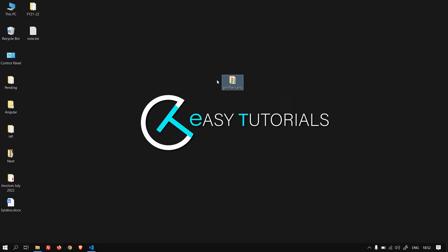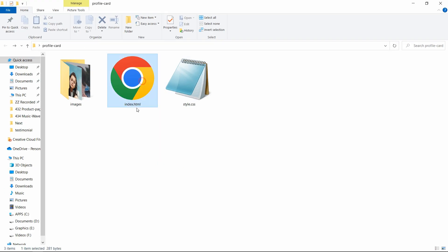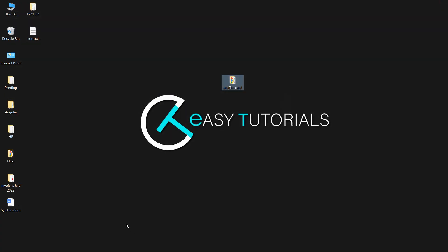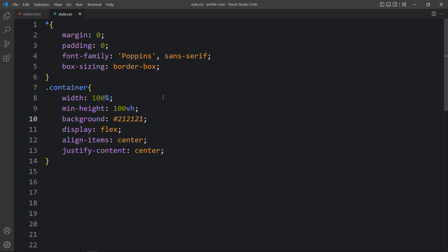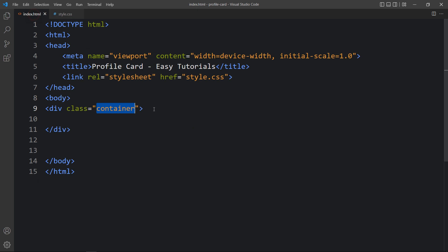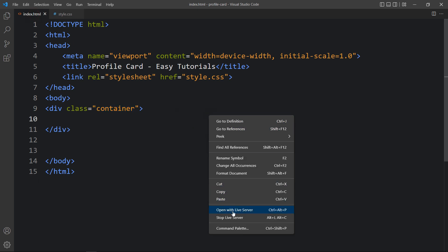After writing this, open the HTML file with any web browser so you can see the dark color on the webpage. Let me close this browser and open it with the Visual Studio Code extension called Live Server. Whenever we add any changes in the code file and save it, it will automatically refresh the website.